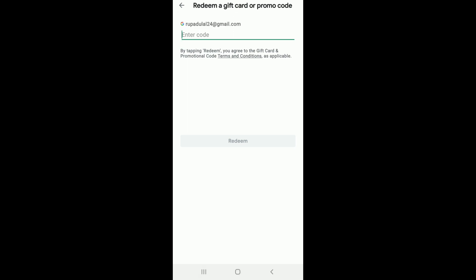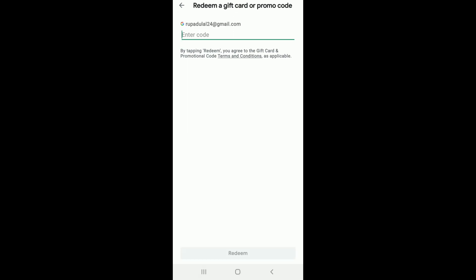Now enter your gift card code. Once you do that, go to the bottom of your page and tap on Redeem. On the next page, you'll see a confirmation that the gift card redemption was successful. You'll also see a notice that you earned a reward.